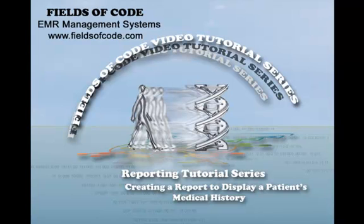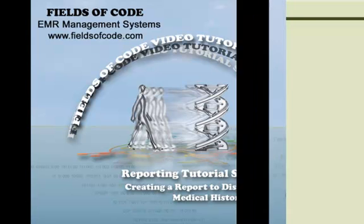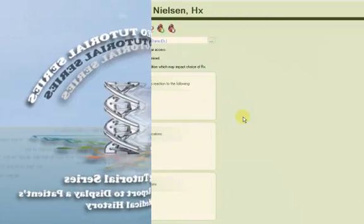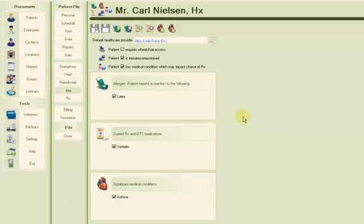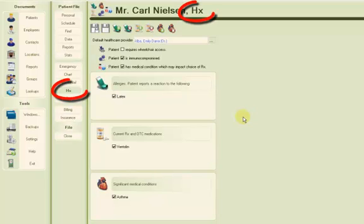Welcome to the Fields of Code tutorial series and to this tutorial creating a report to display a patient's medical history. Let's take a look at how you can output the information from the patient documents HX page to a report.